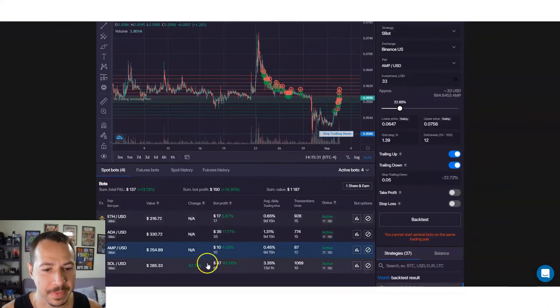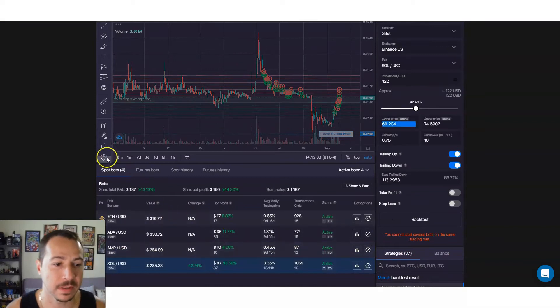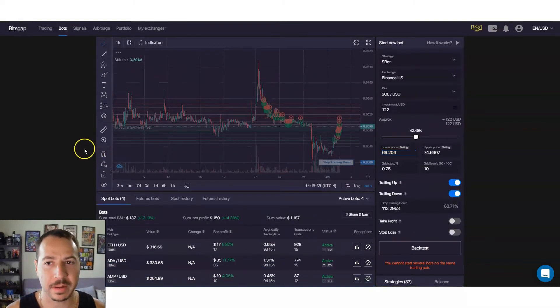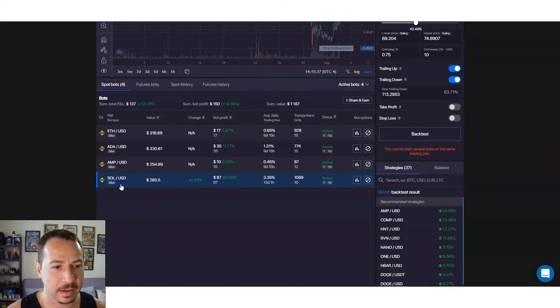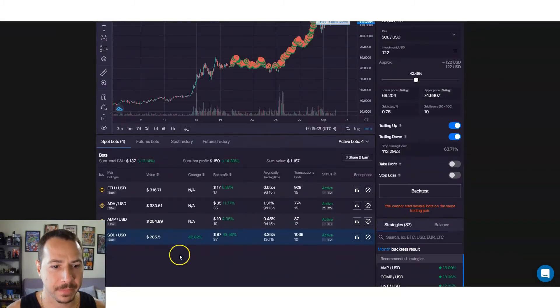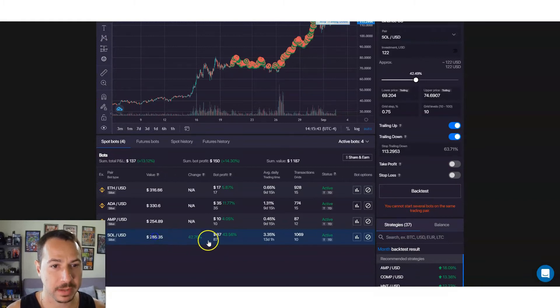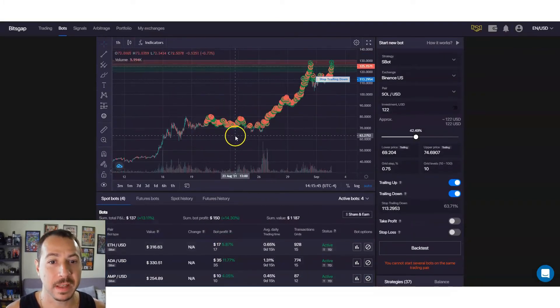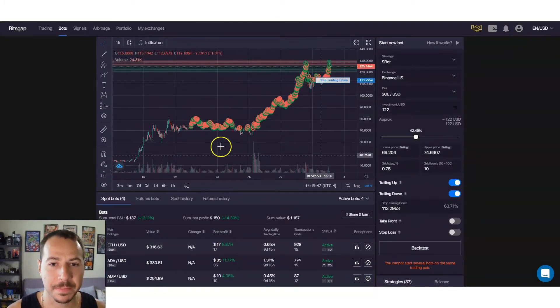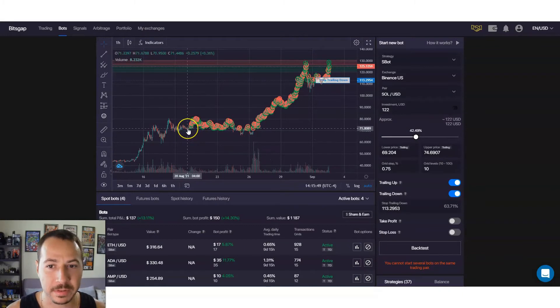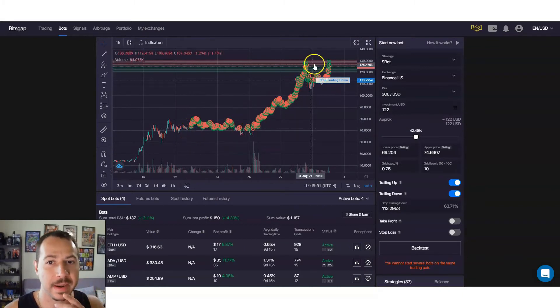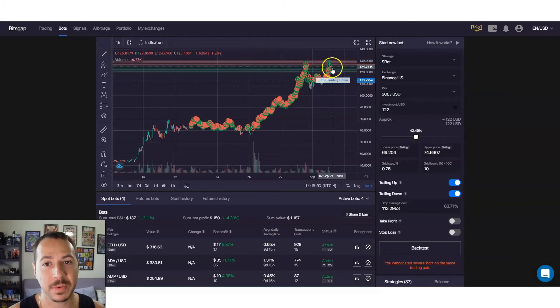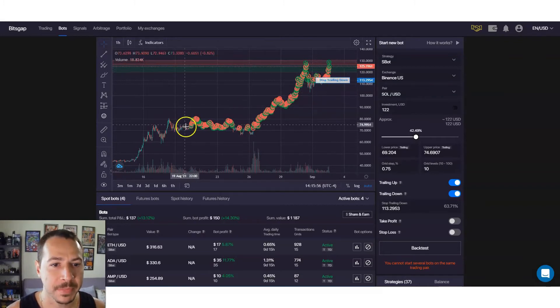And the best one so far was Solana, which is another one that's been working out pretty well. I think this is the first one that I picked and it started here around the 70 mark and right now at the time of recording Solana's up to about 123 or 125 in price.